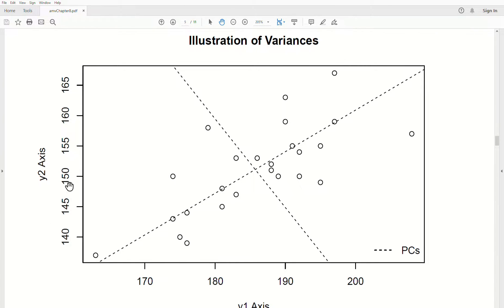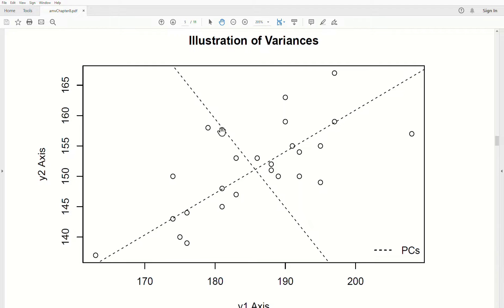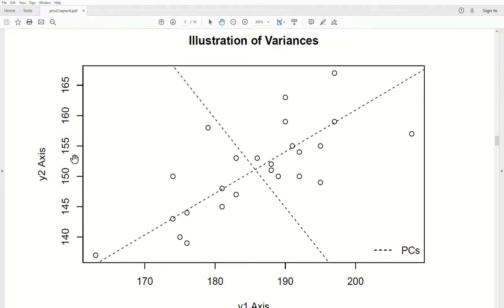Now let's look at the y2 axis — it goes from here to up here. But if we look at the variance associated with the second Principal Component, it's actually shorter than the variance associated with y2. So the variance of y1 is smaller than the variance of the first Principal Component, and the variance of y2 is larger than the variance of the second Principal Component.